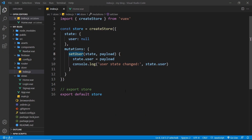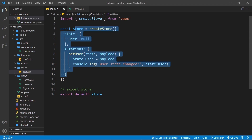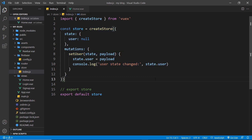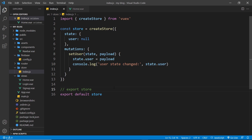Now that we have the bare bones of our store set up, we need to start doing things like signing a user up, logging them in, and logging them out. When those things happen, we'll mutate our state to update the user — if they sign up or log in, the state value becomes the current user logged in, and if they log out it becomes null again. To do this, we'll need to start working with Firebase auth and making requests to the Firebase backend to handle those authentication requests.